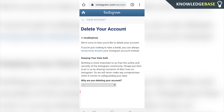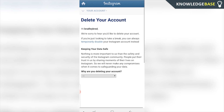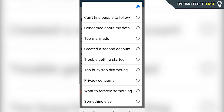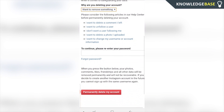Now you may be familiar with this page. It's going to give you an option to tell them why you're deleting your account, and you have to re-enter your password. But if you've forgotten your password, click on Forgot Password.